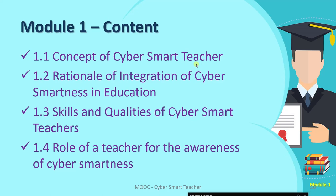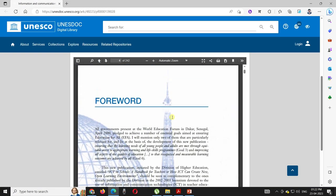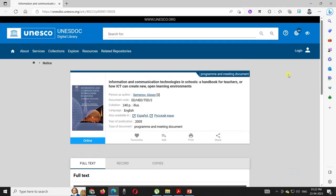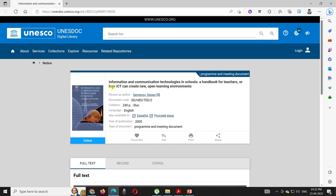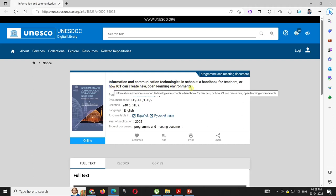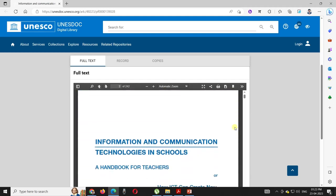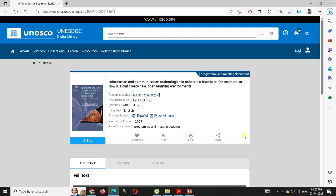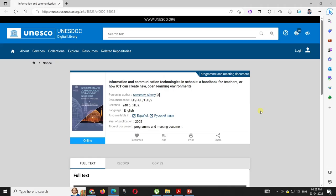One more resource to share: a very important and useful book for teachers — 'Information and Communication Technology in Schools: A Handbook for Teachers — How ICT Can Create New Open Learning Environments.' This book is free to download. The link to this PDF handbook will be provided, which will help you understand different pedagogical strategies for using ICT in the classroom and what precautions can be taken while doing so.